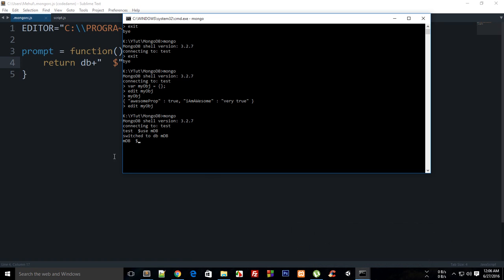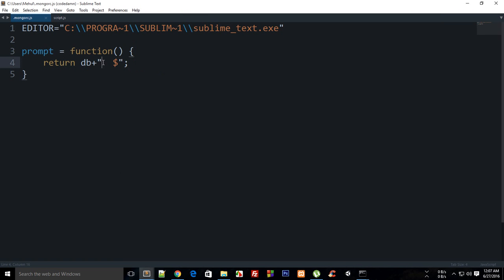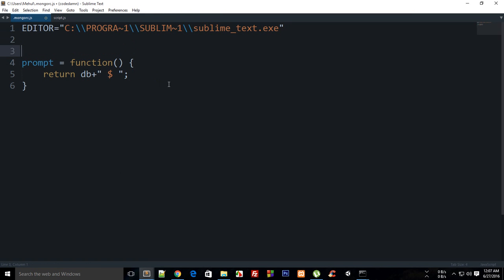We can look at which database we are working on. We don't need to write db every time to show which database we're working on. You can customize it more like you can add an operation counter. You can say ops equals zero.